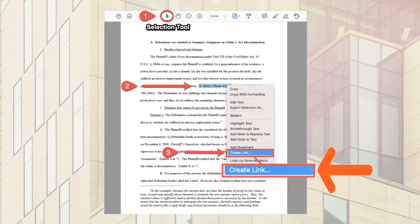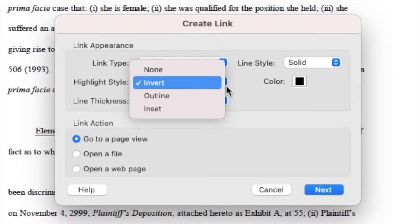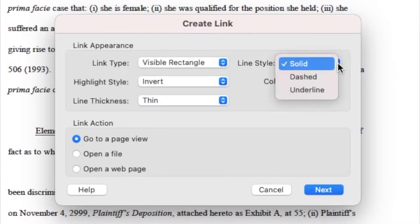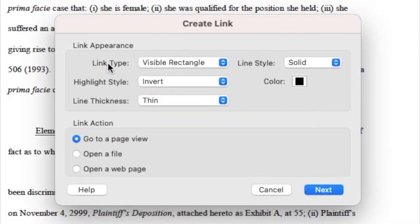When you right-click, click Create Link. This will open up a new window allowing you to modify the link appearance as well as the link action. Starting with the appearance, you can choose options that conform to your local rules, the judge's requirements, or simply what looks and functions best for you. Once you've set the appearance of your link, it is time to set the action.